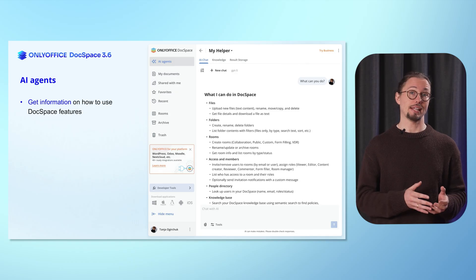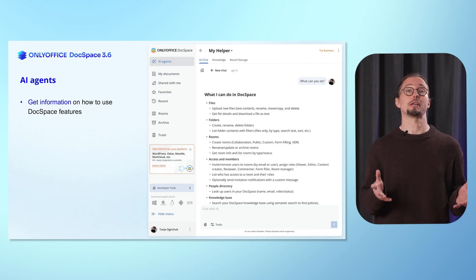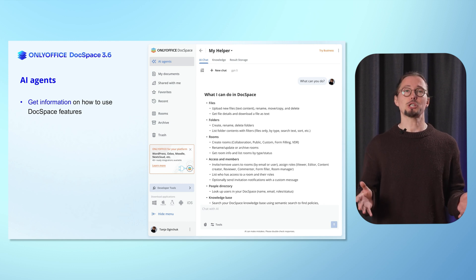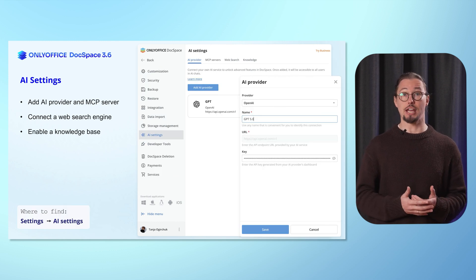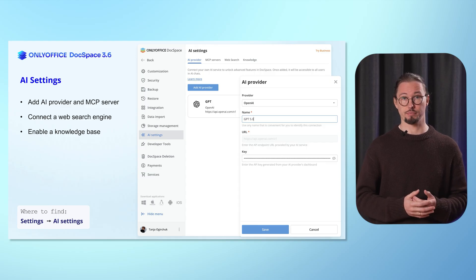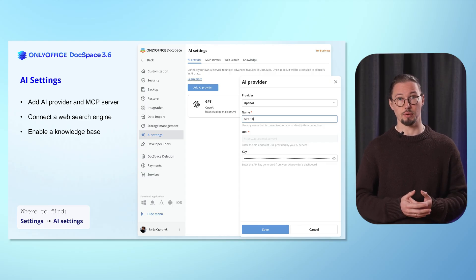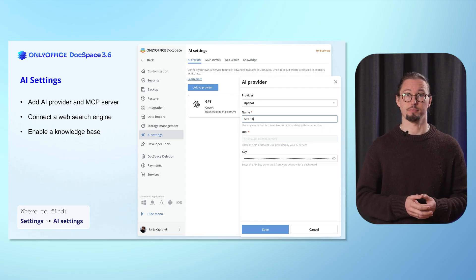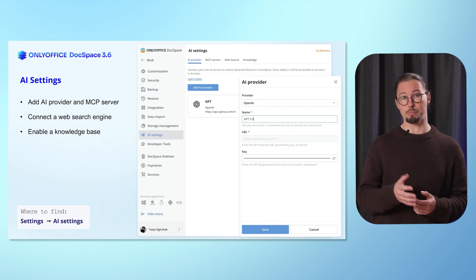Explore comprehensive guides and resources to make the most of DocSpace's powerful features. And that's just the beginning — there's so much more to discover. To enable the use of AI agents, the dedicated AI settings are introduced. Here, you can add an AI provider and MCP server, connect a web search engine and activate a knowledge base. Now, you will see it all in action with a live demo.